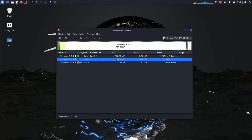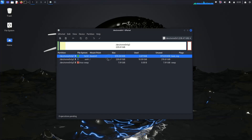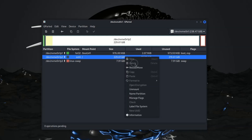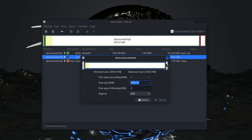Hi guys. Currently I am using Kali Linux on my system, but there is a problem — Kali Linux is installed on my entire disk. And now I want to dual boot Kali Linux with Windows, but the issue is I am not able to create a new partition because the root partition is taking up the entire space.